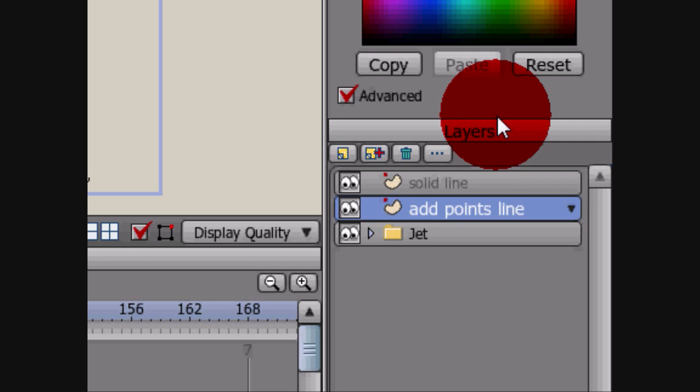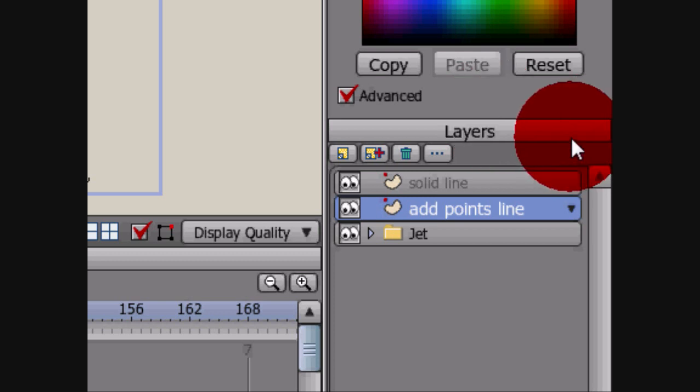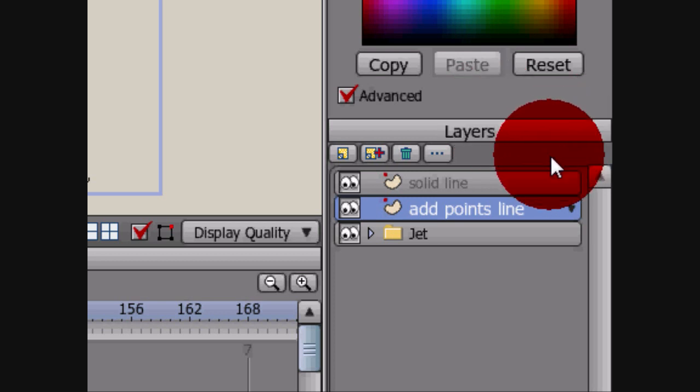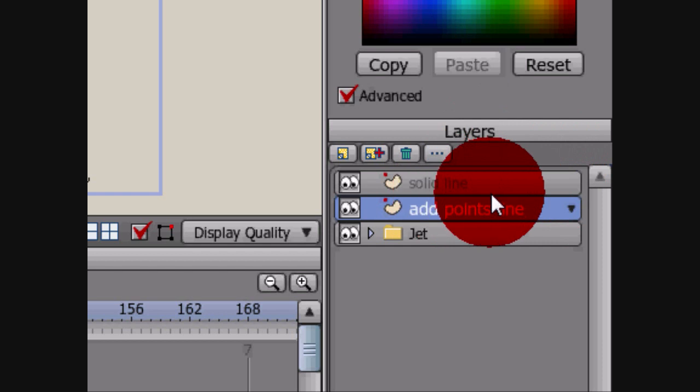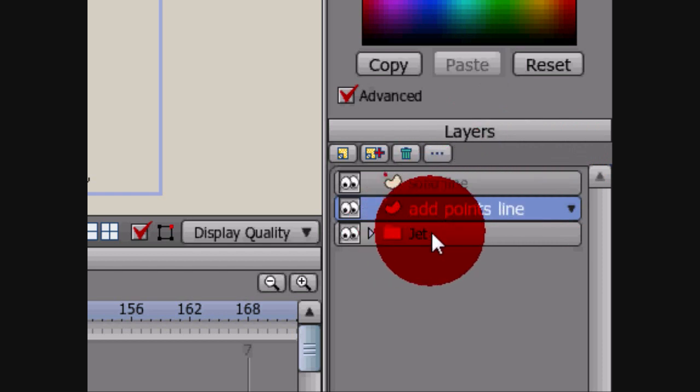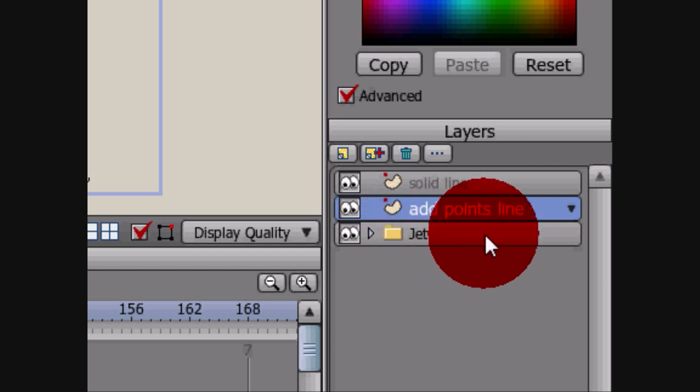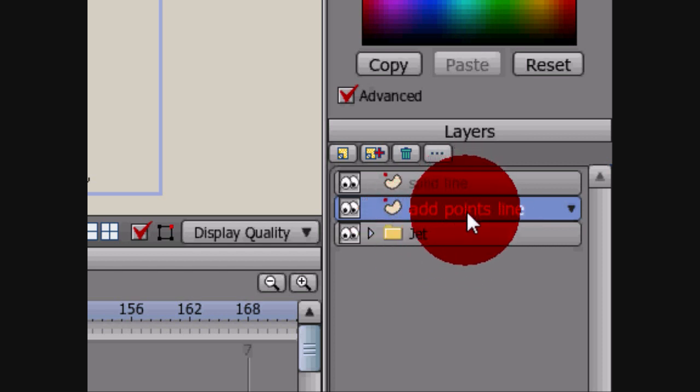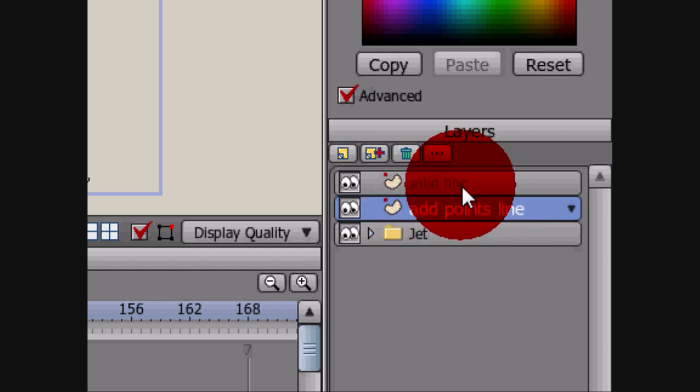You can just set places on the line that you want things to happen at certain times and it'll happen. I'll explain it all in a second, but first I want you to see, I created these three different things over here in my layers tree. I've got a jet, which looks a little bit remotely like a jet, I just drew it up real quick. Then an add points line, and then a solid line.